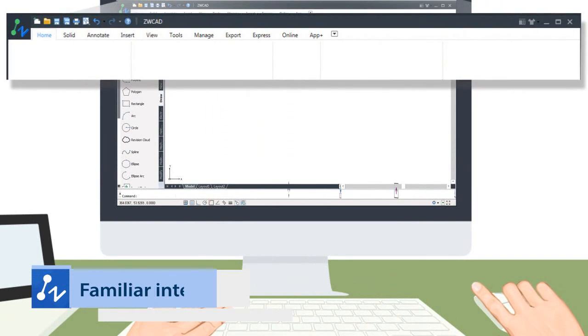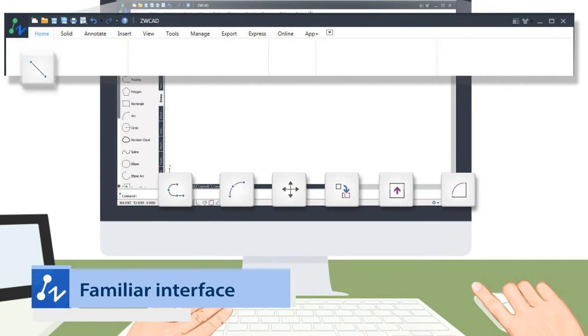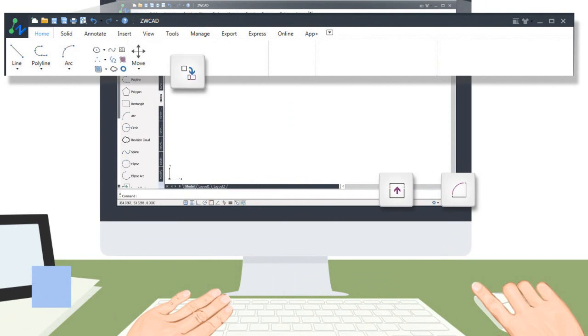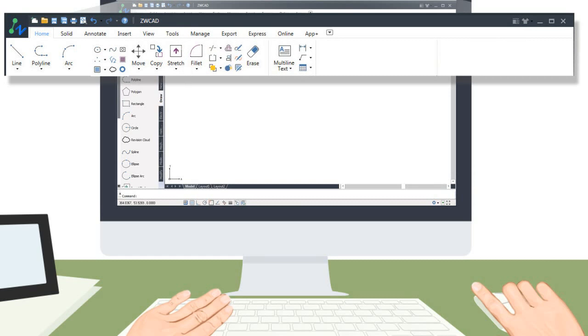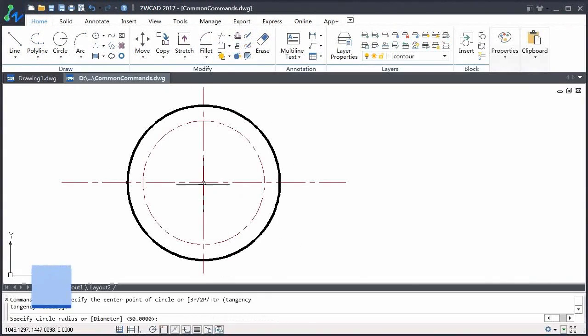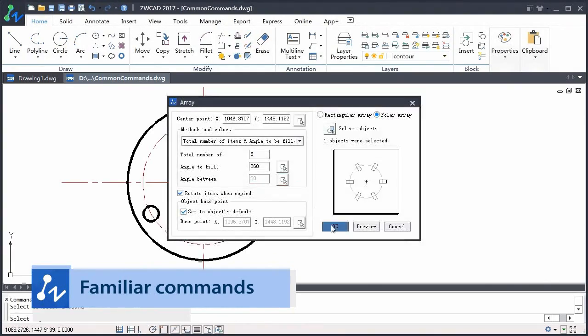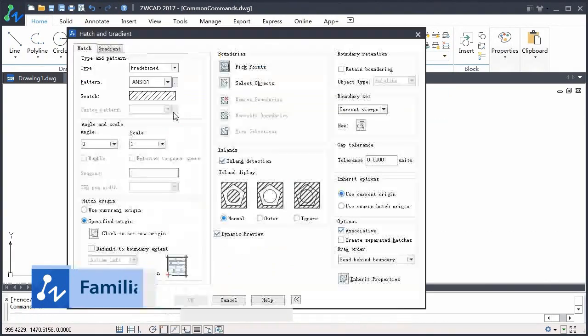With the familiar interface you would get on quickly. It also has the familiar commands leaving you free to work on your design.